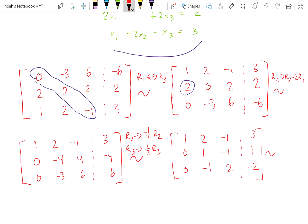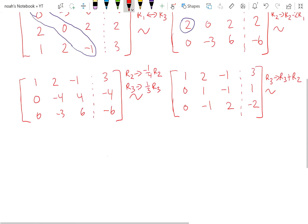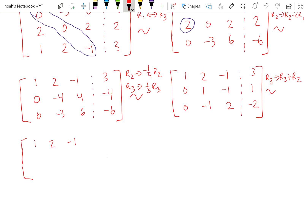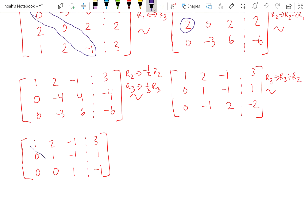And then we can do row 3 equals row 3 plus row 2. Row 1 stays the same, row 2 stays the same as well. But row 3: this becomes 0, this becomes 1, this becomes negative 1.